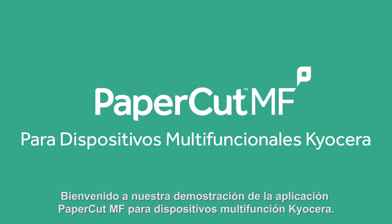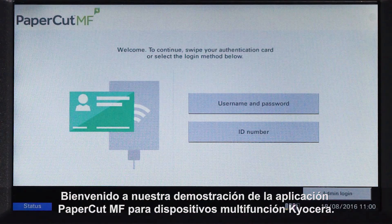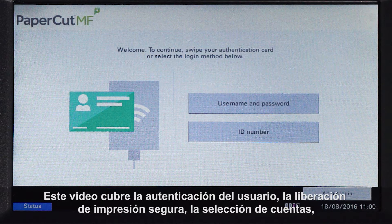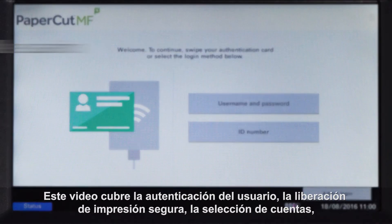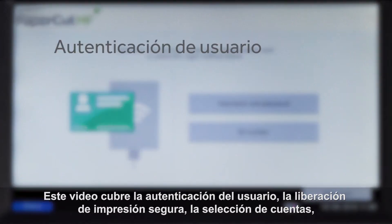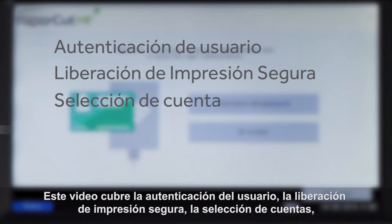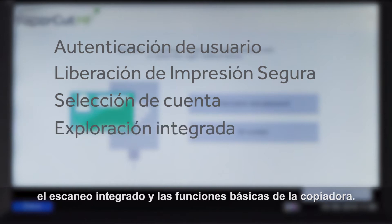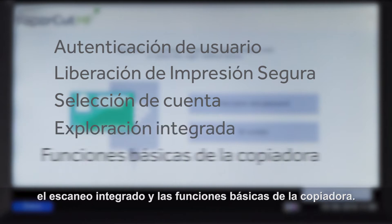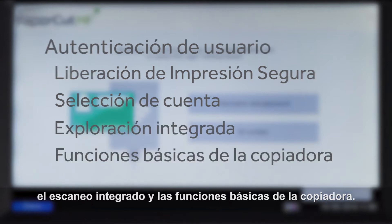Welcome to our demonstration of the PaperCut MF application for Kyocera multifunction devices. This video covers user authentication, secure print release, account selection, integrated scanning, and the basic copy functions.